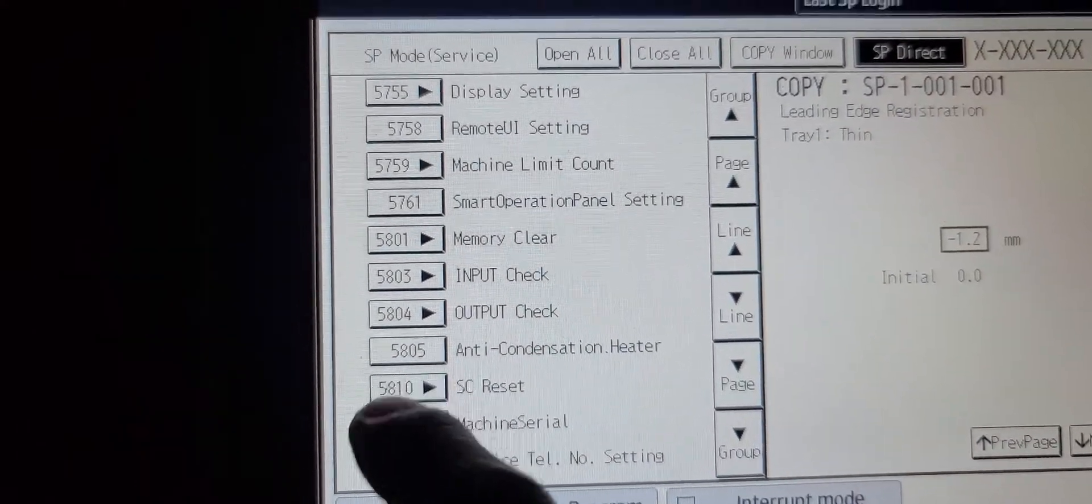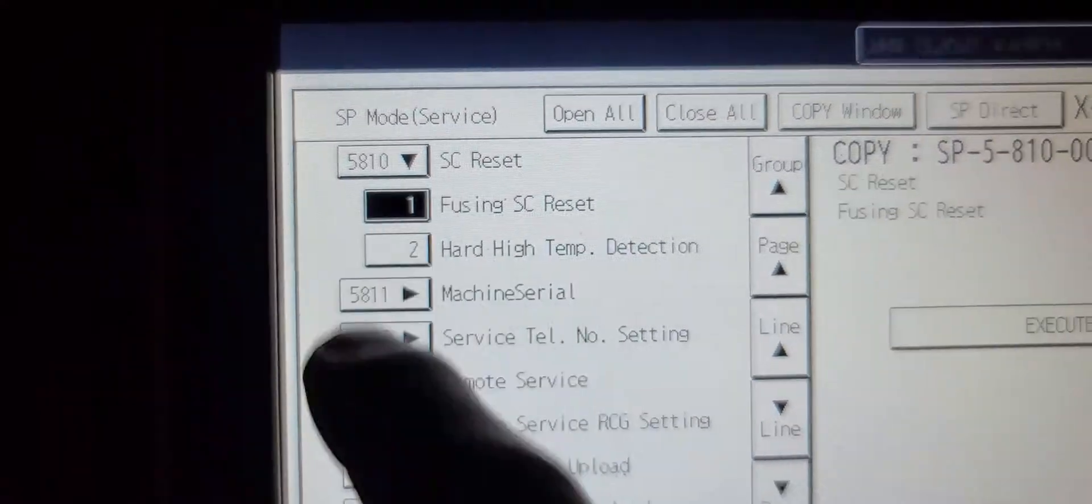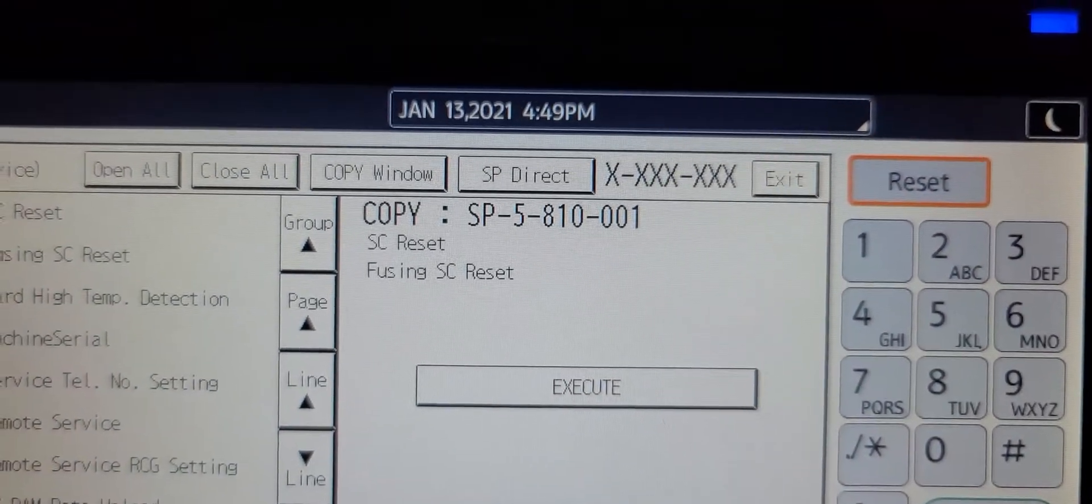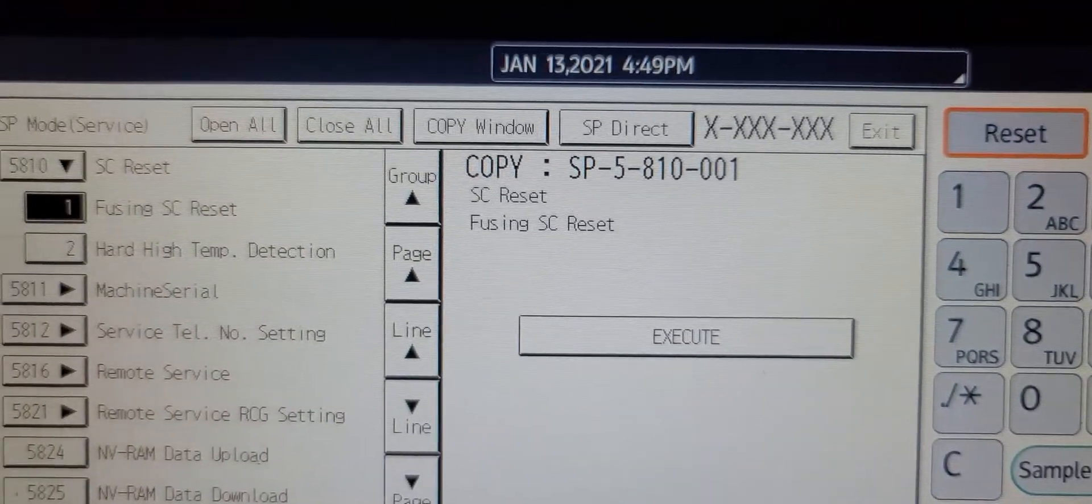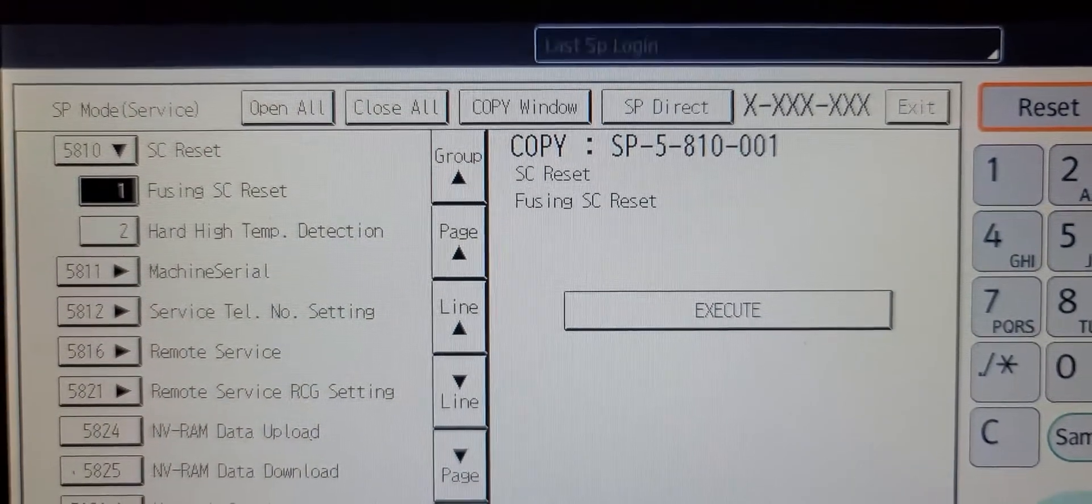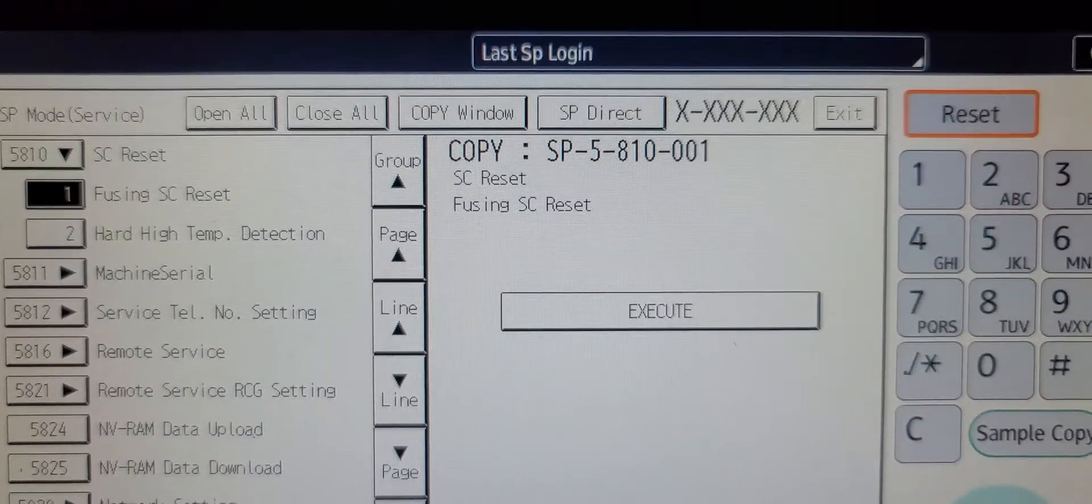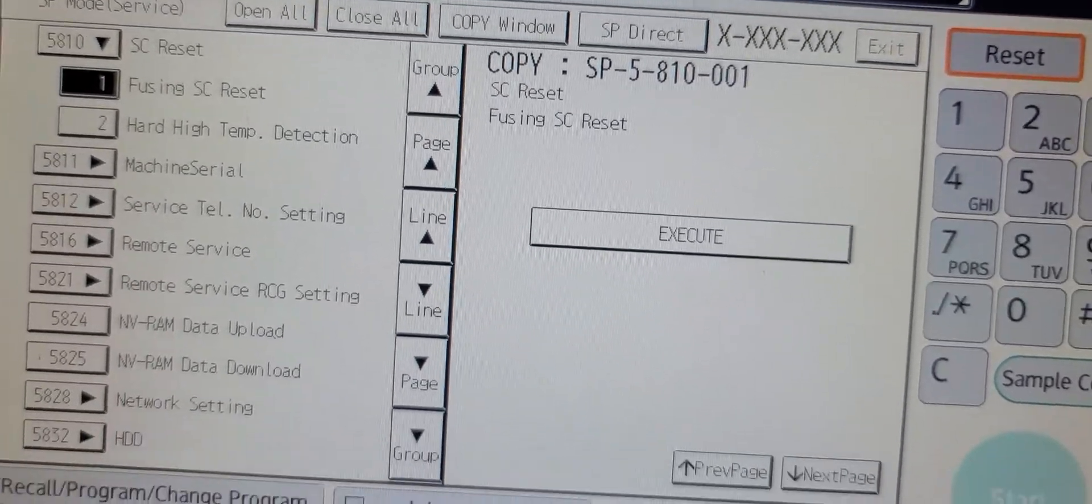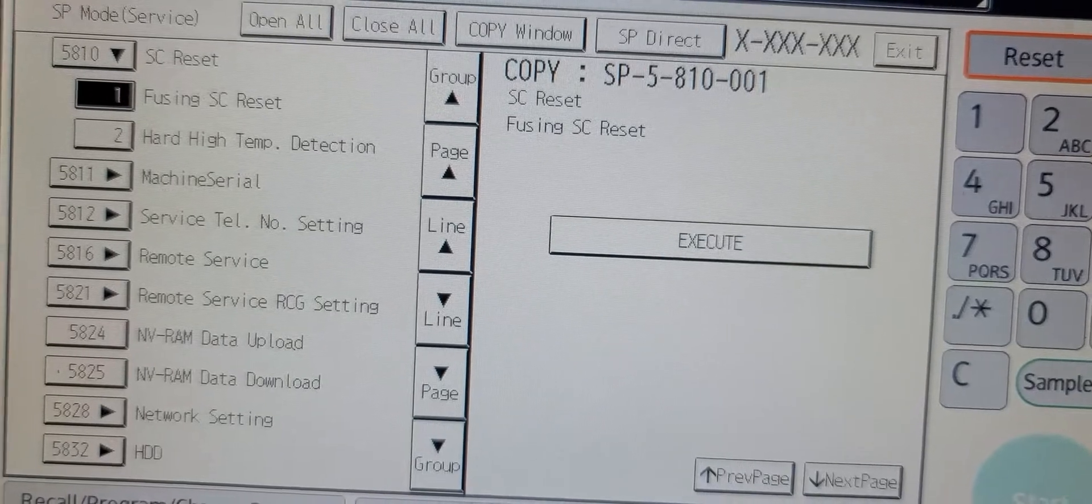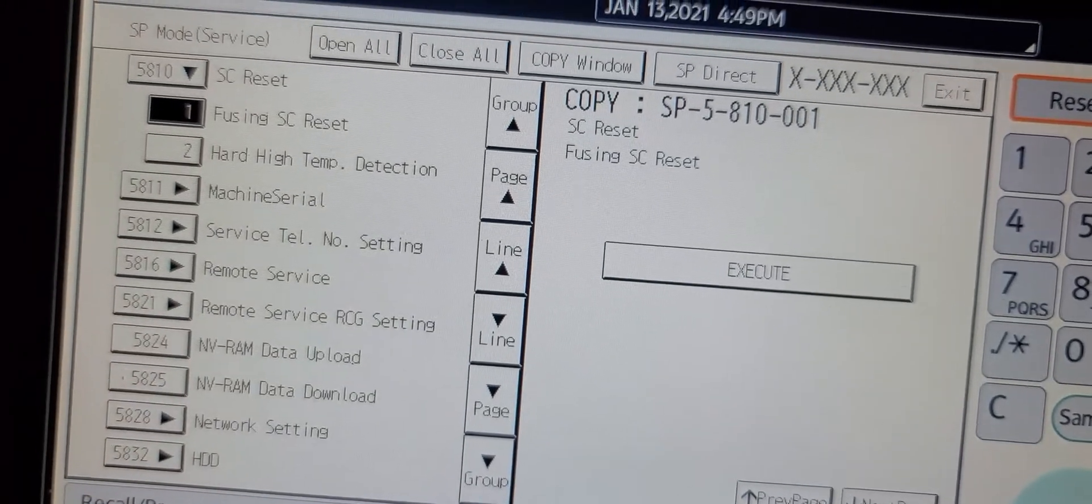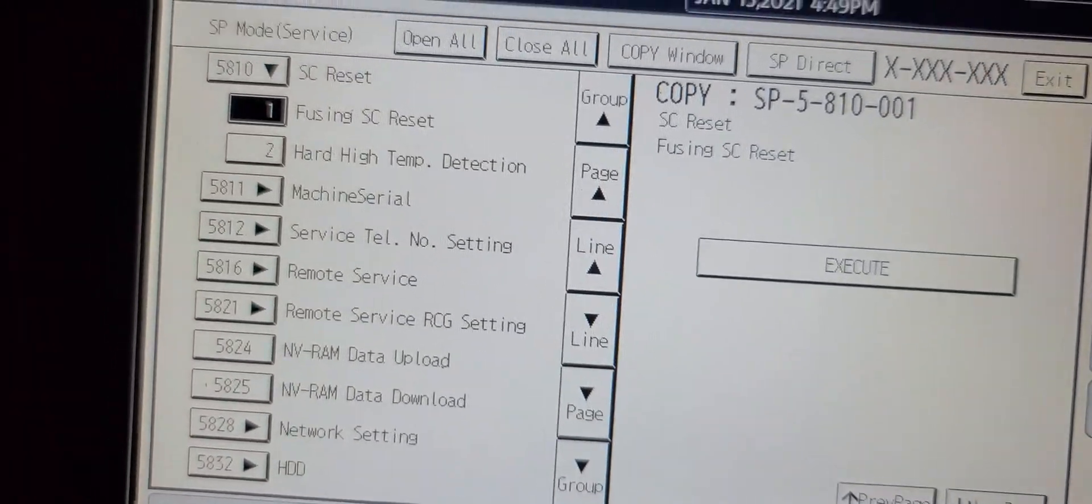And that's the SC reset fusing, SC reset. After you check the thermistor, thermal fuses, thermocouplers, heating elements, all that checks fine, fuser units fine, you can go to reset the fuser error codes by going into this FC fuser SC reset.